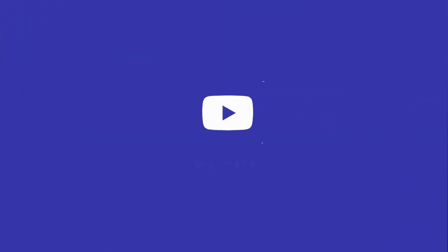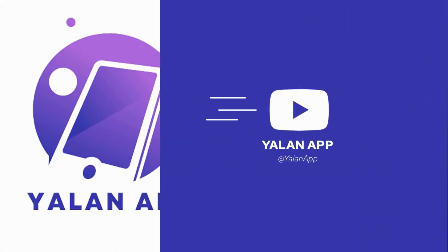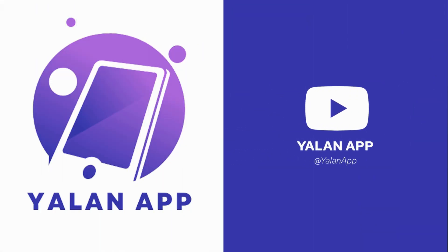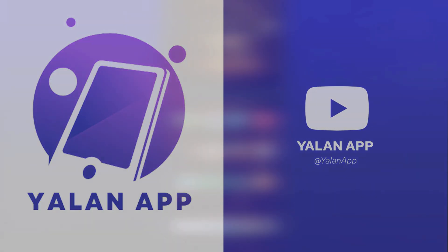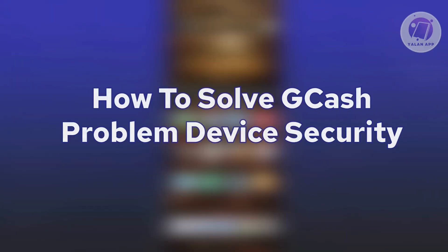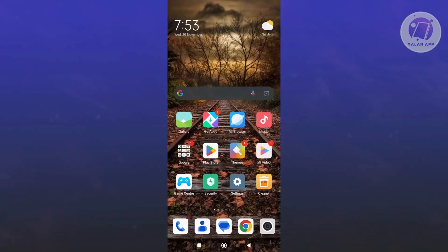Hey guys, welcome back to LAN app. For today's video, we're going to show you how to solve GCache problem device security. So if you're interested, let's start the tutorial.